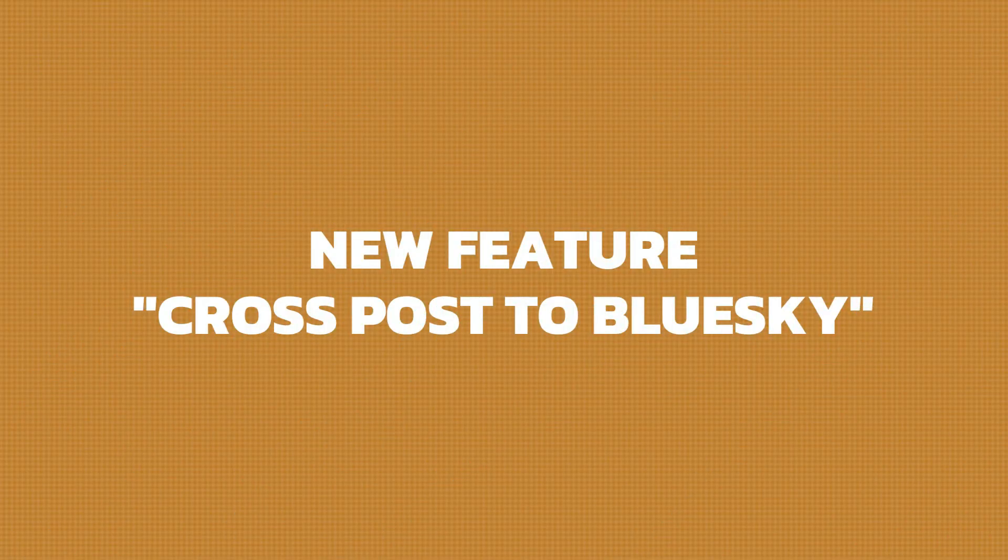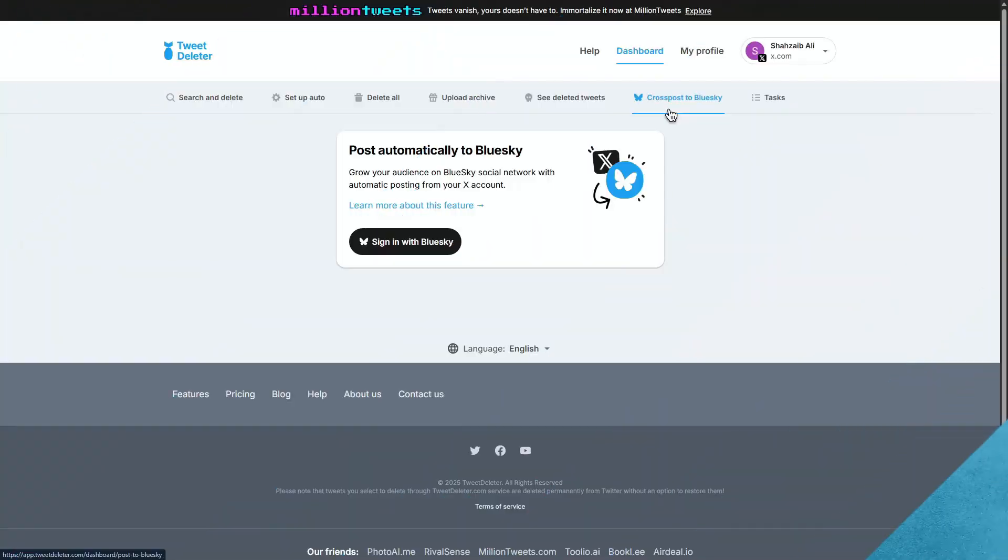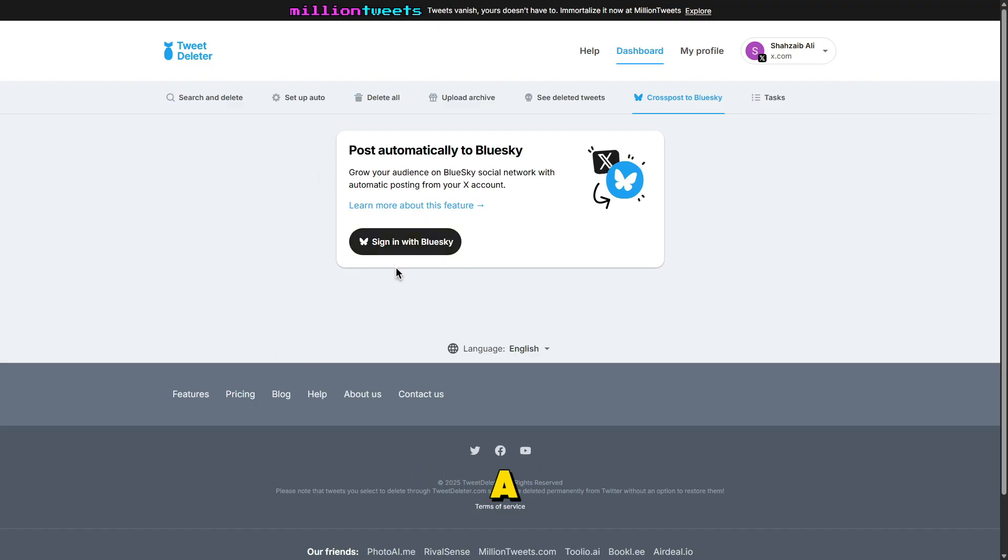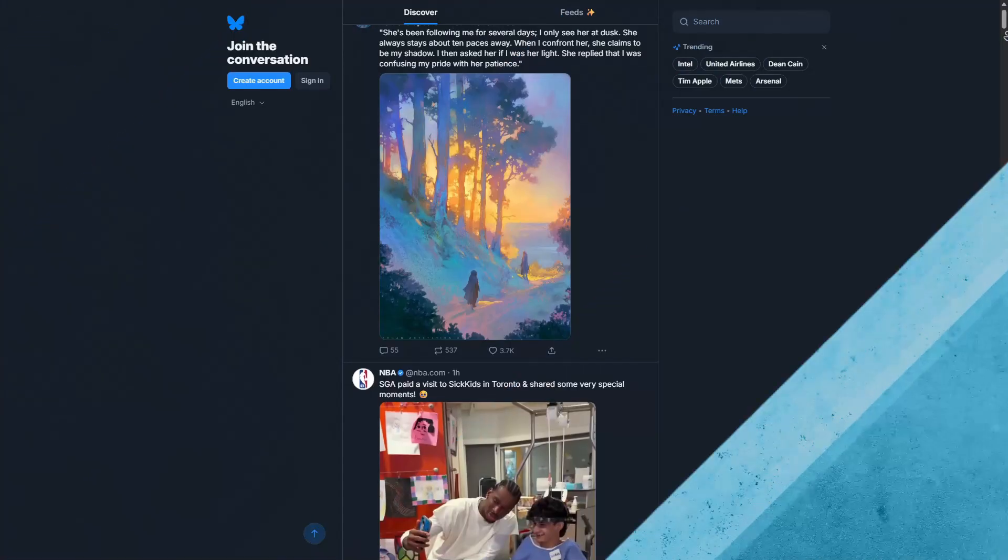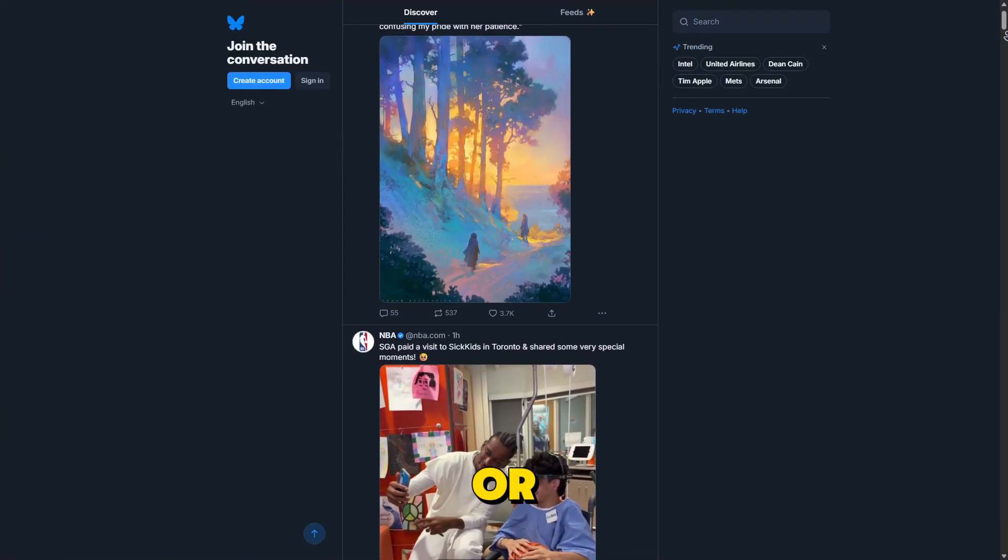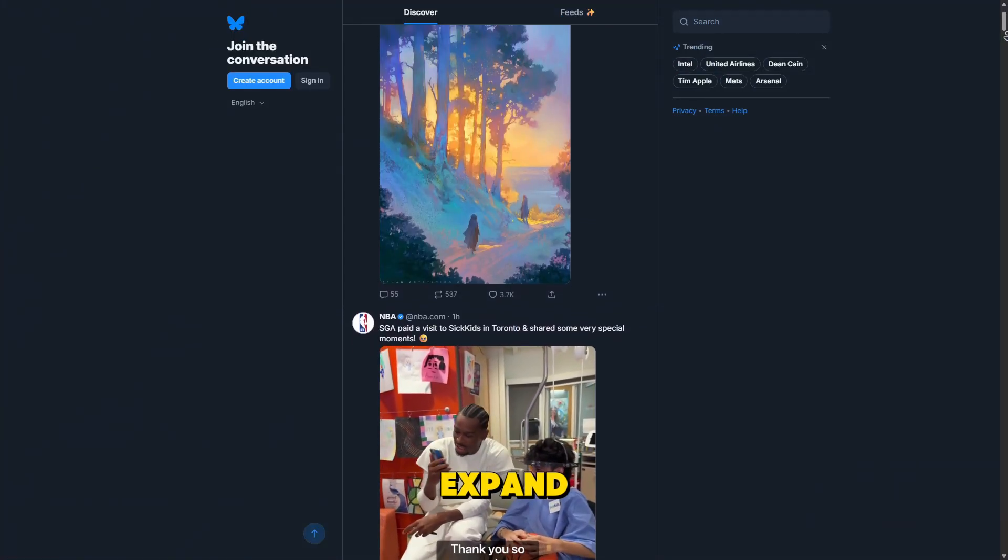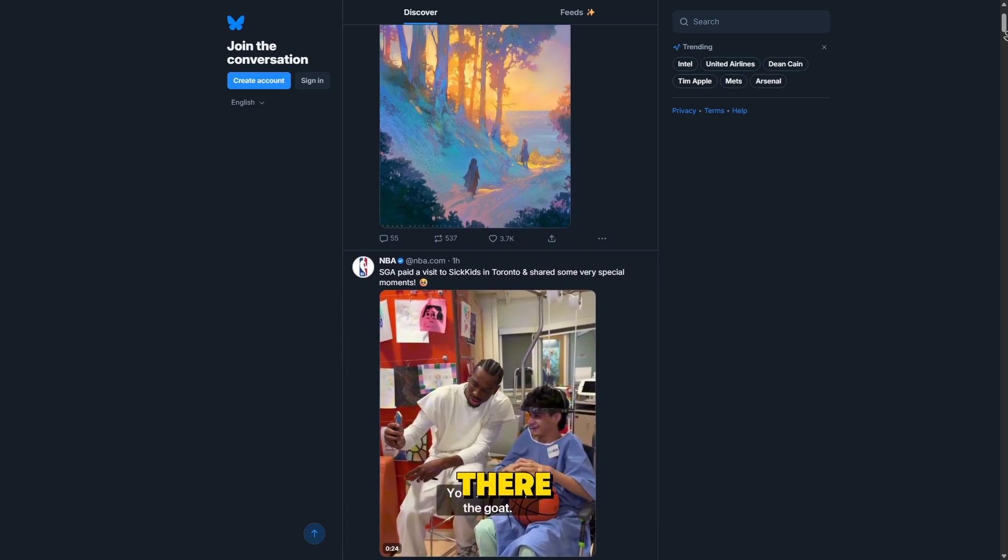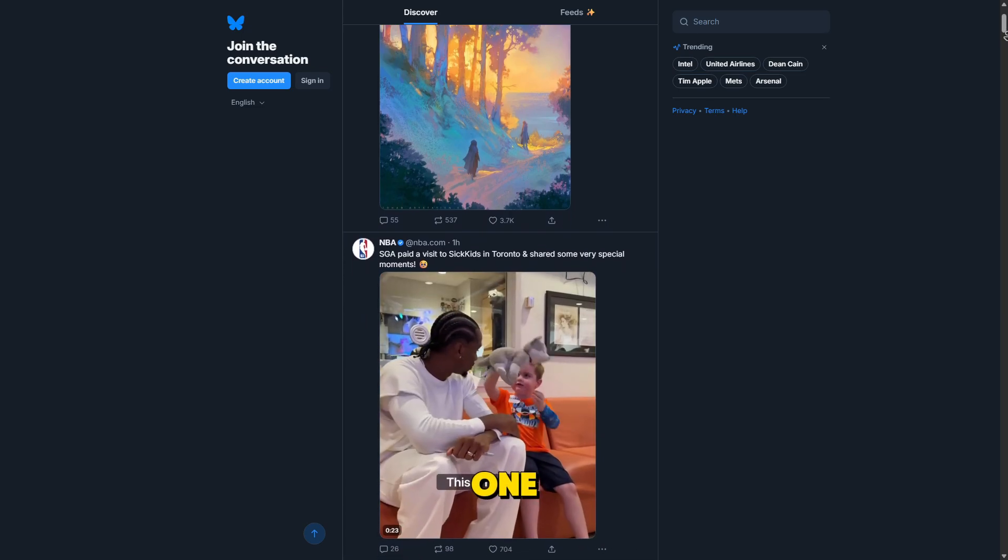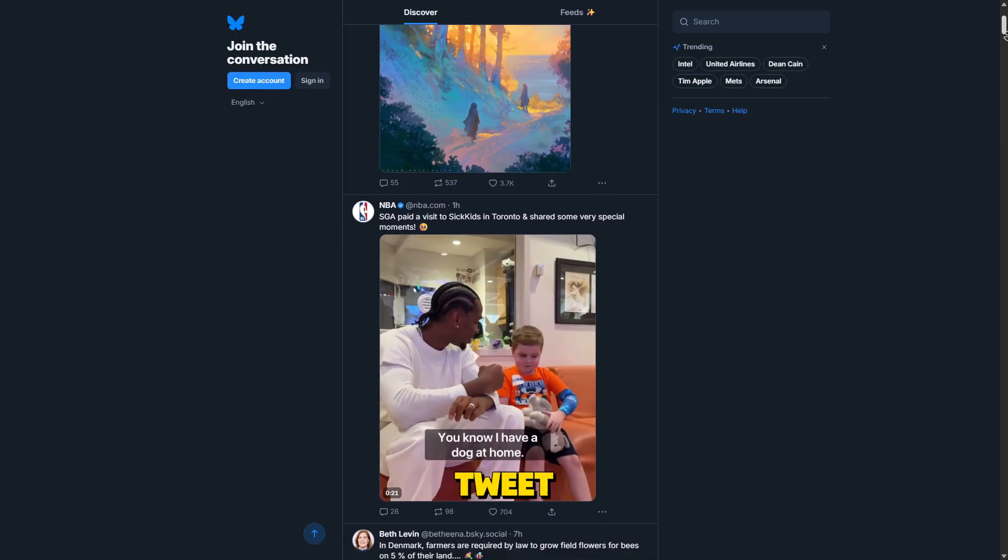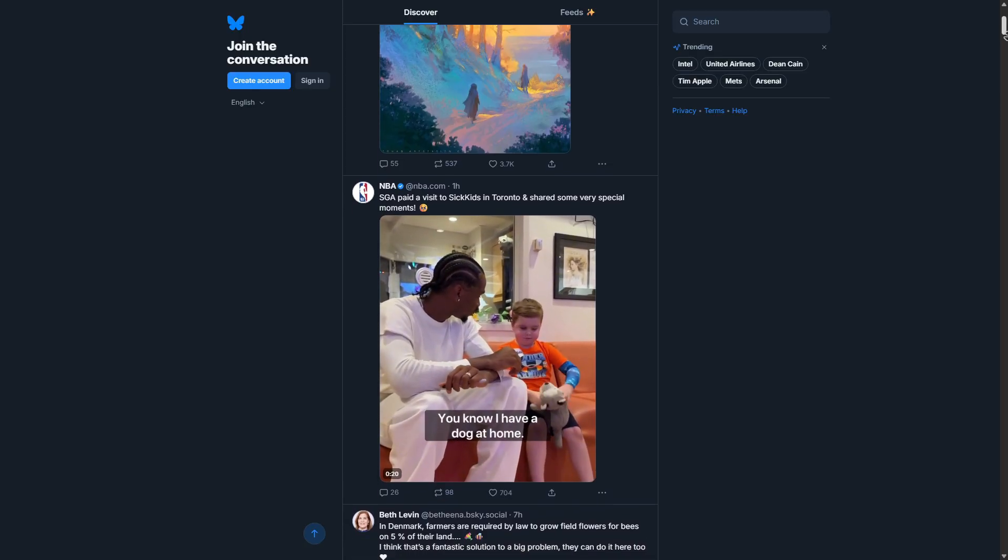New feature: cross-post to BlueSky. TweetDeleter has also rolled out a cool new feature. You can now cross-post tweets to BlueSky, a growing Twitter alternative. So, if you're planning to leave X or just want to expand your social presence, you can share your tweets there with one click, directly from TweetDeleter.